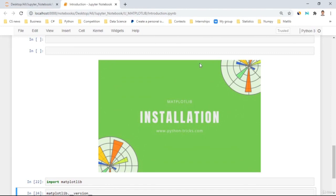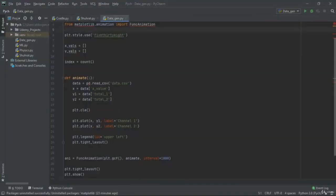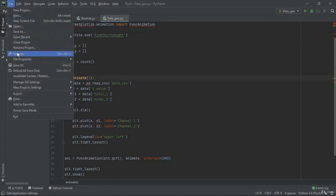Now I'm going to move into PyCharm. If you are using PyCharm — and again, I repeat, you shouldn't use this one because data science is much more popular and better applied with Jupyter Notebook — I'm going to show you how to install Matplotlib on PyCharm as well.